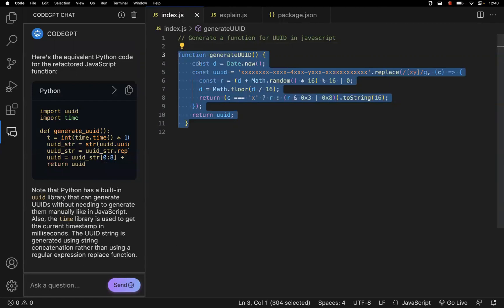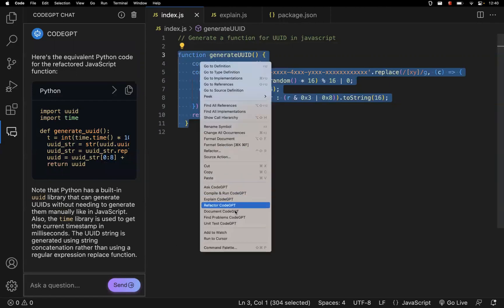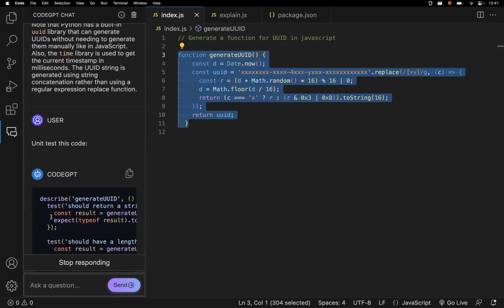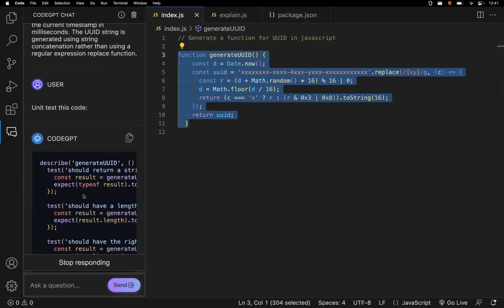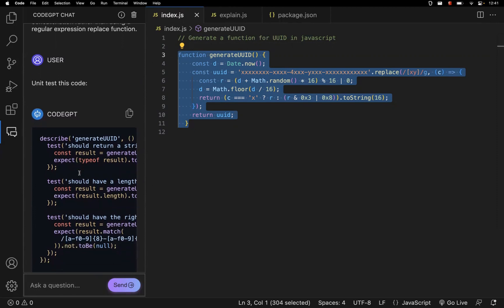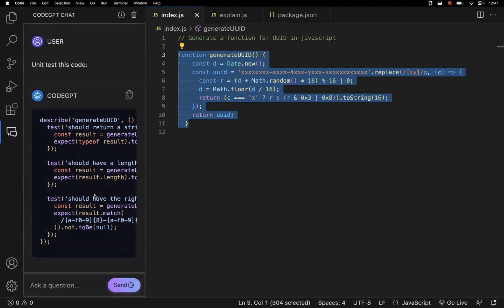You can also write test cases. Highlight the code, right-click, and look for 'Unit Test CodeGPT.' If you select this, it will write the test cases for you, covering all the different test cases. This is super helpful — writing test cases is where we spend a lot of time, and CodeGPT will give you a high-level understanding of how to start with the test cases.